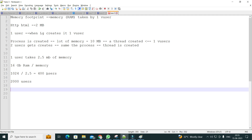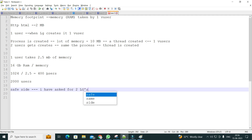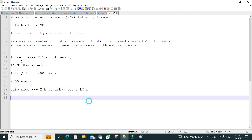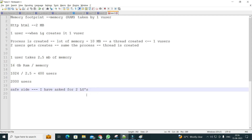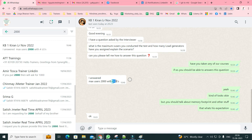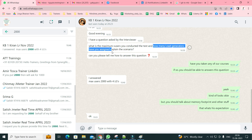Just to be on the safe side, I asked for two LGs, because sometimes one LG fails or issues happen. With the calculations, one LG should be good enough assuming 16 GB RAM, but I asked for two LGs and distributed the load equally across them. If you just bluntly say '2000 users and four LGs' without talking about the LG memory, CPU, and memory footprint, that's not a complete answer.